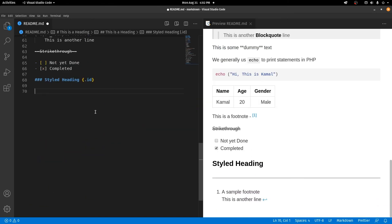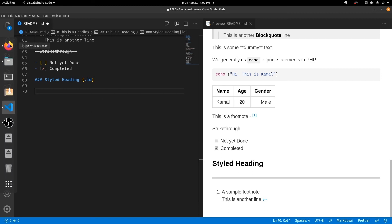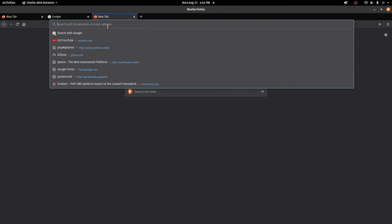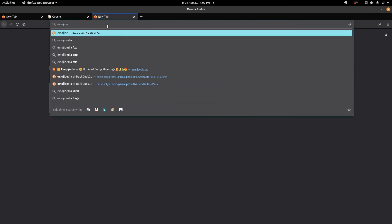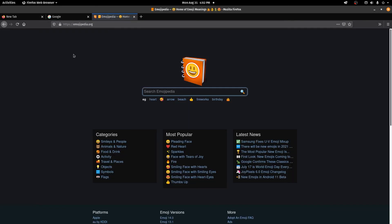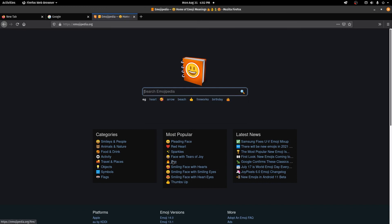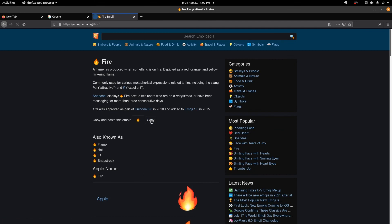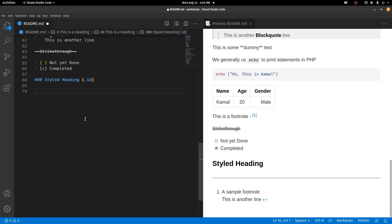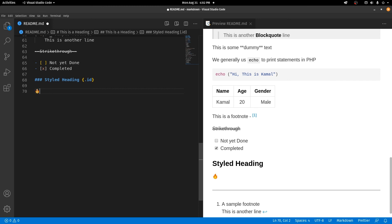You can also have emojis inside your Markdown syntax. To do that, go to Google and search for Emojipedia. Find any emoji you want, click copy, go back to your Markdown file, and paste it — it will be displayed automatically.